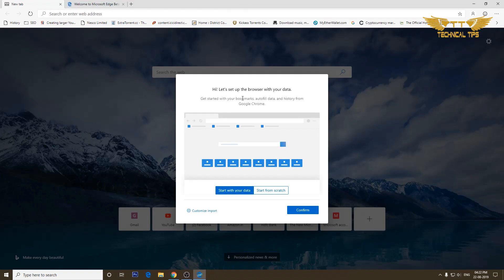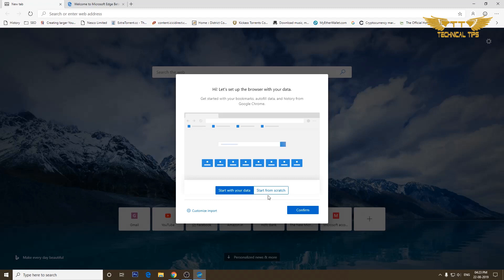You will get a pop-up on which you will have two options: either start from scratch or start with your data. If you choose start from scratch it will start like a new browser and will not have all your favorites and everything. But if you start with your data it will import all your bookmarks and probably all your searches.